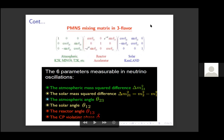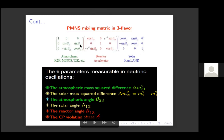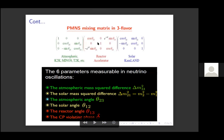The PMNS mixing matrix U can be expressed with three rotation angles and one CP phase. The rotation matrices are O₂₃, O₁₂, and O₁₃ — where O₁₃ contains the CP phase δ. The three mixing angles are θ₂₃ measured by atmospheric experiments, θ₁₂ the solar angle, and θ₁₃ the reactor angle, each measured by different types of experiments.